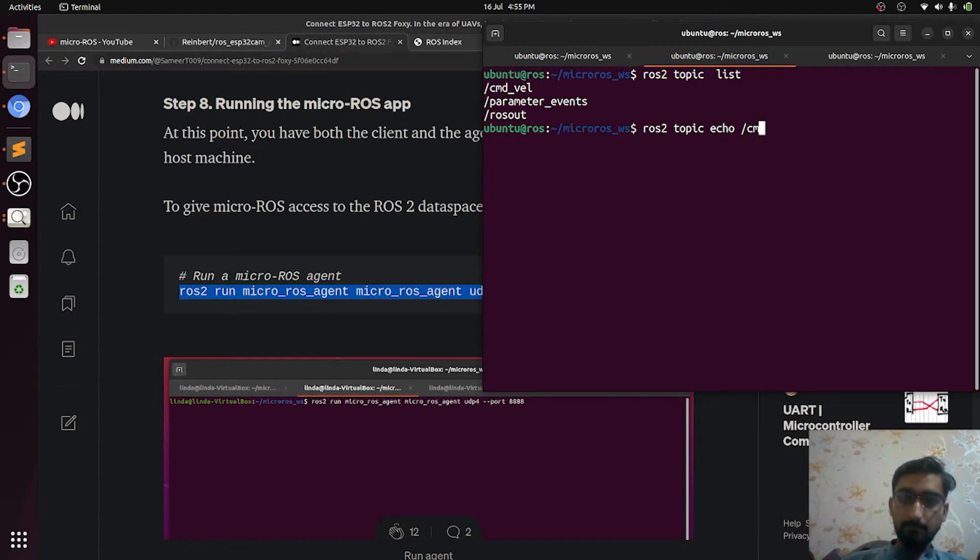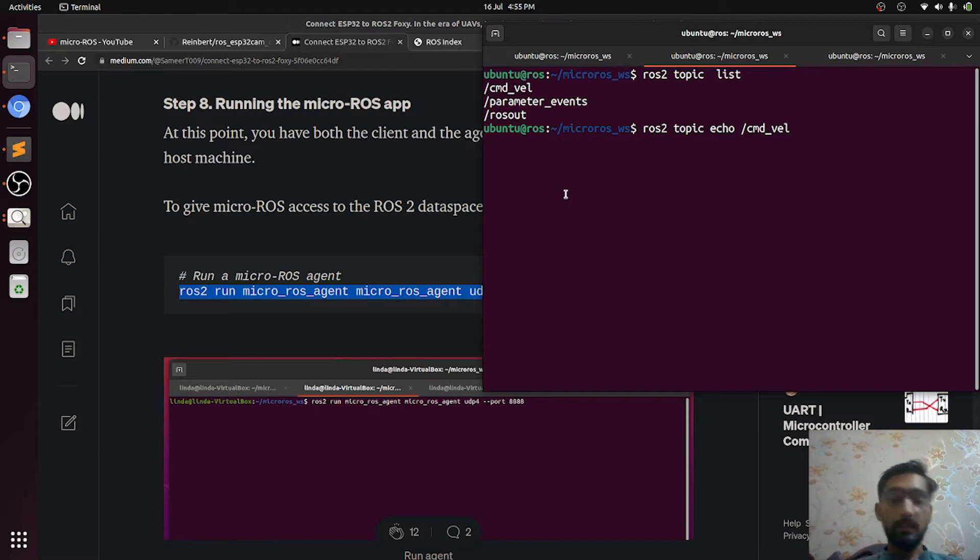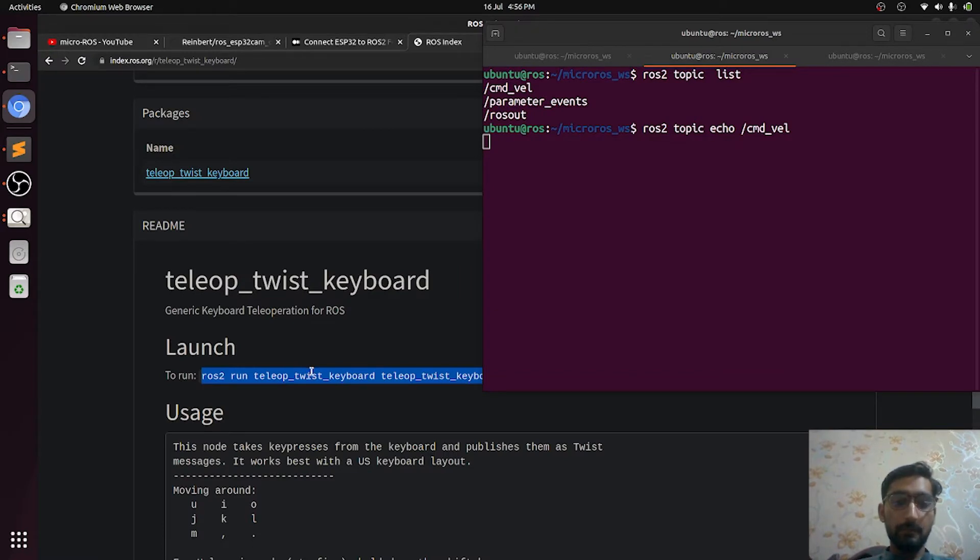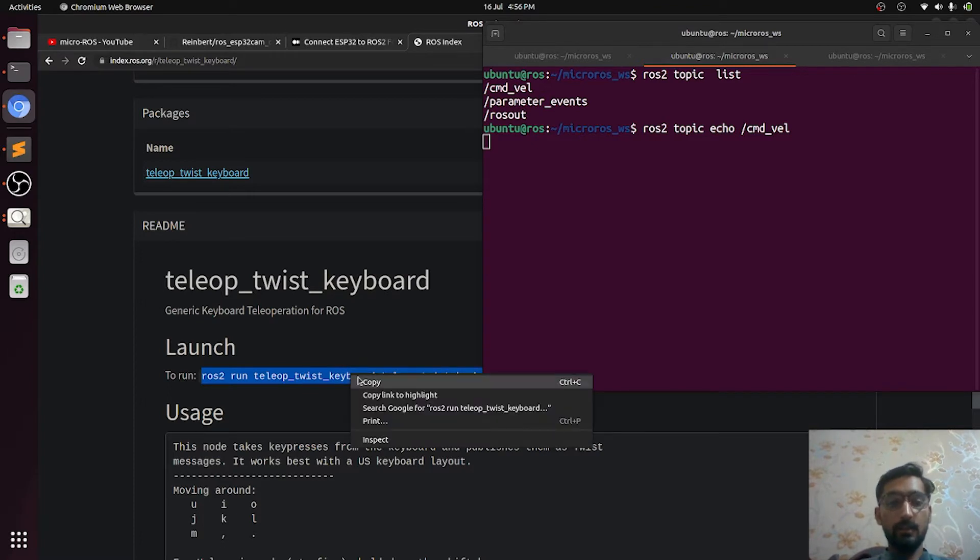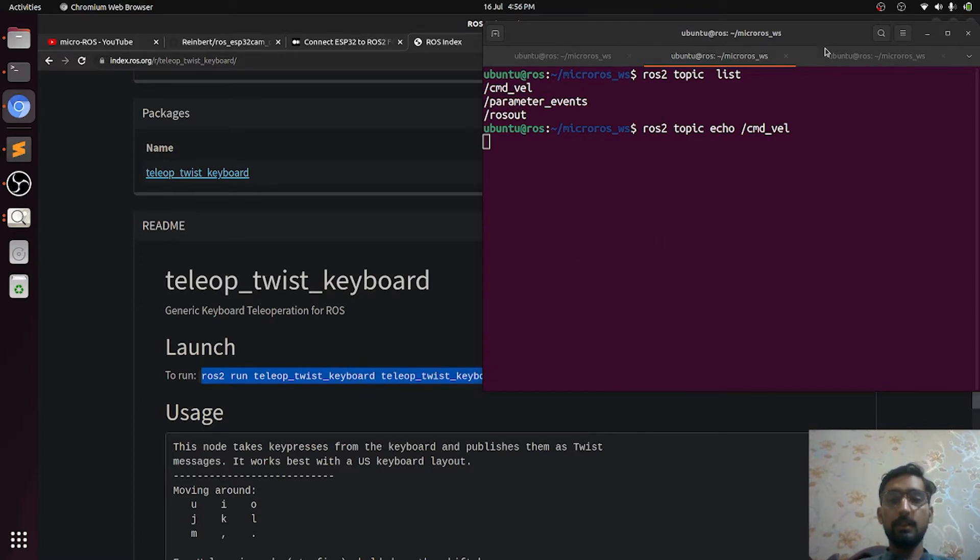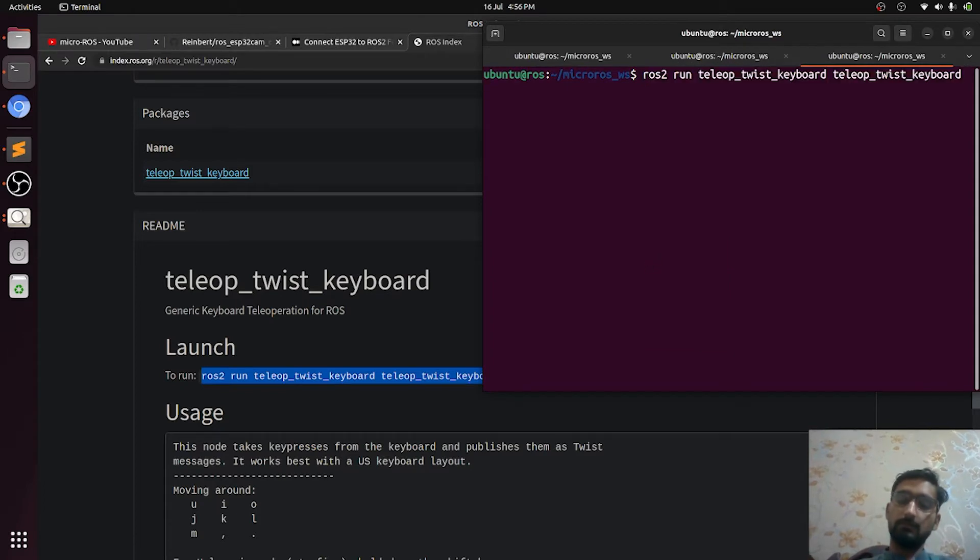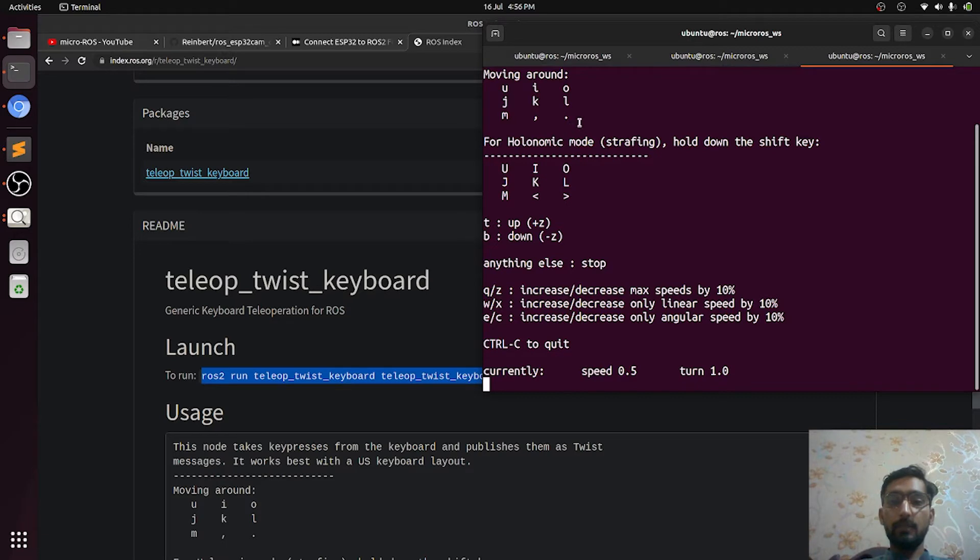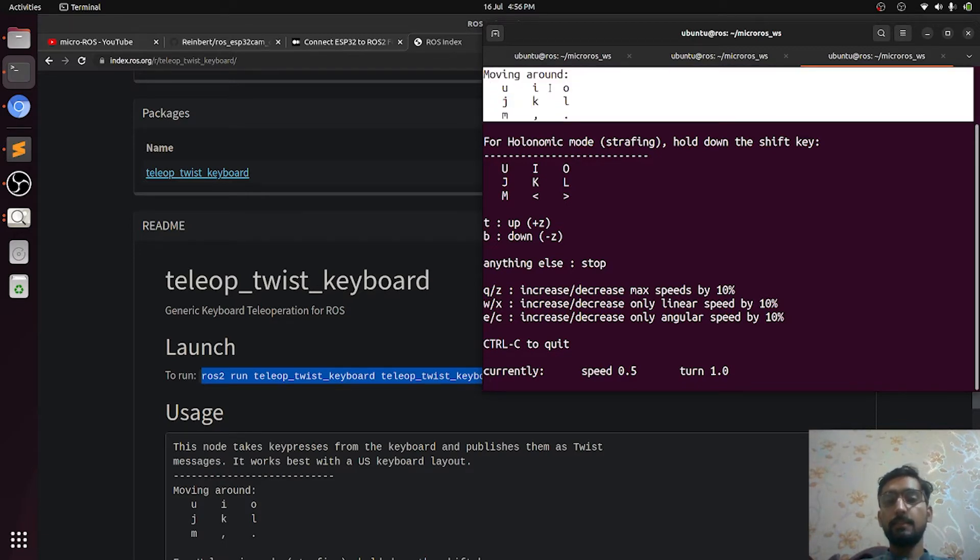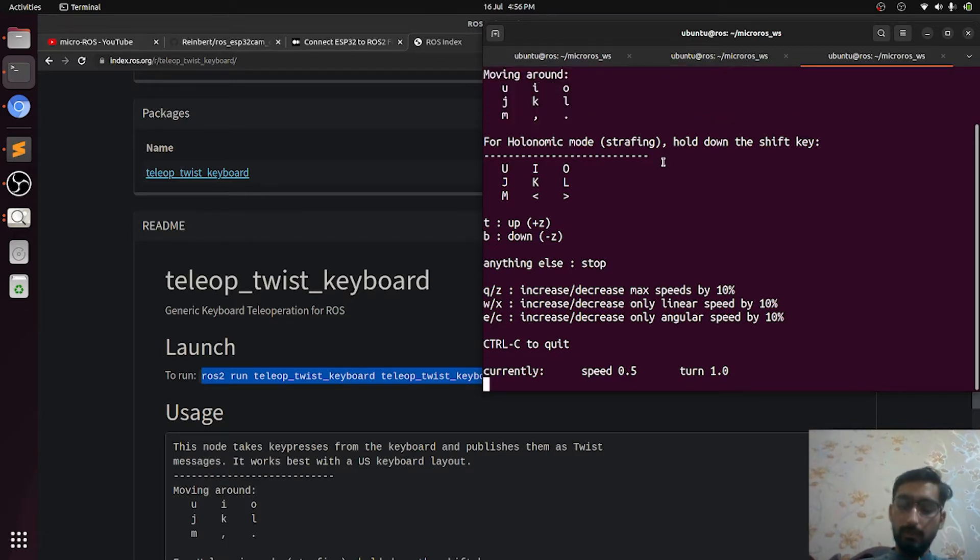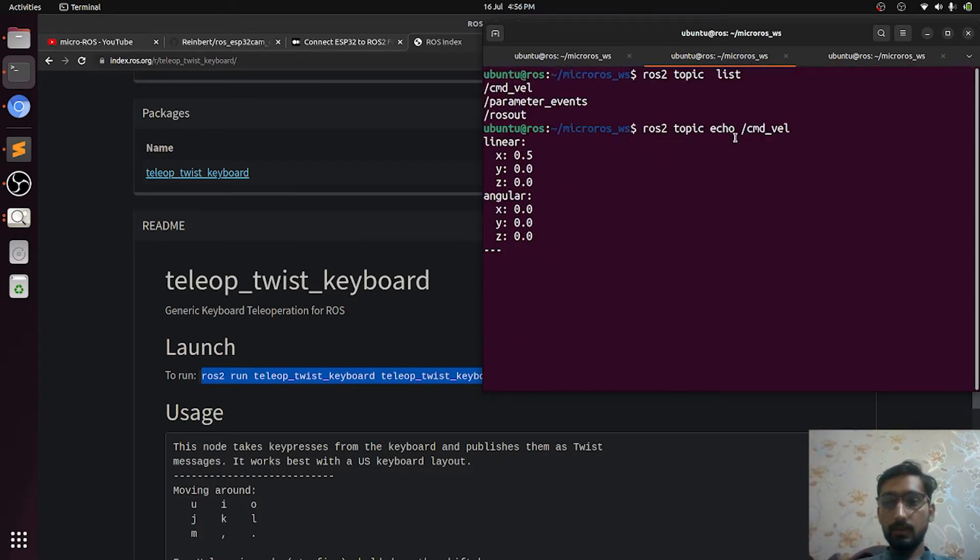Here is the package which publishes value onto CMD_vel. You first need to install if you haven't, and then you can just use this command. Yes, we can move our robot around using these keys. For example, if I press I, the ROS topic has the value of X which is 0.5.